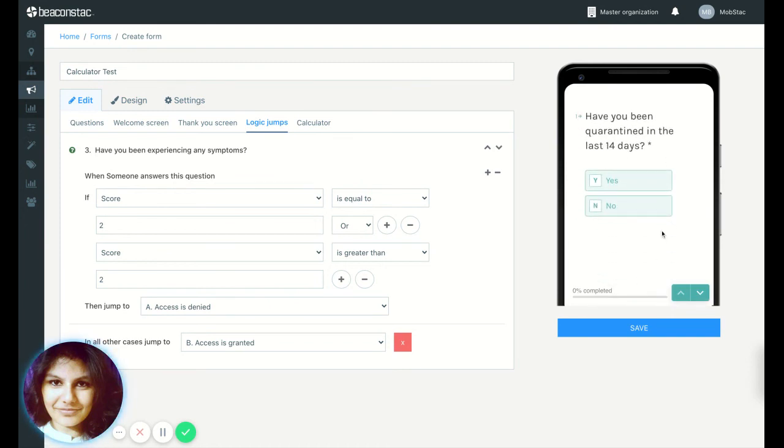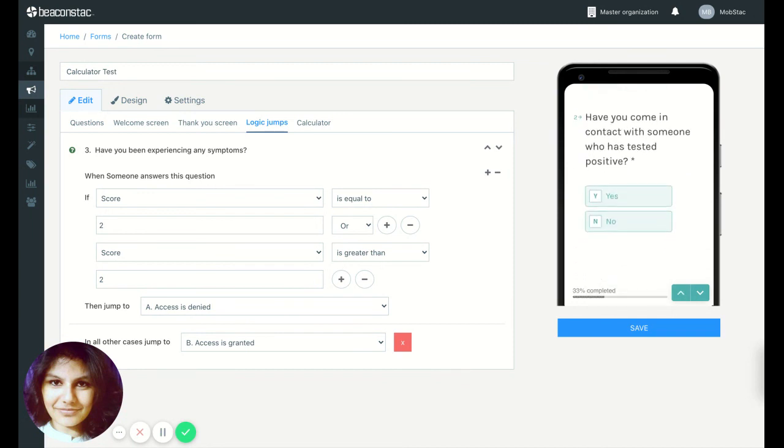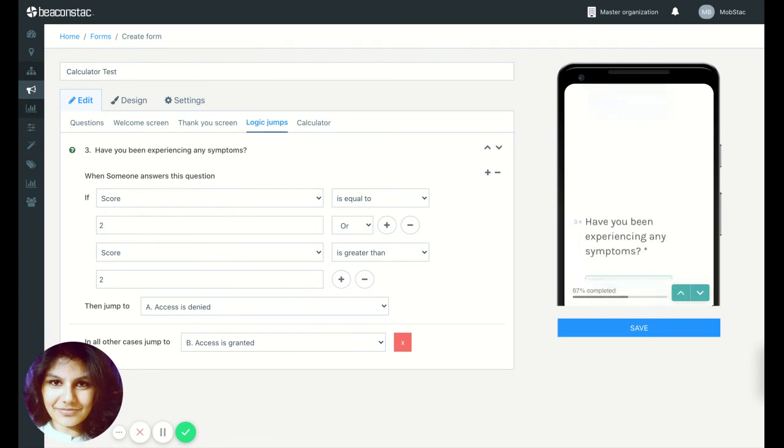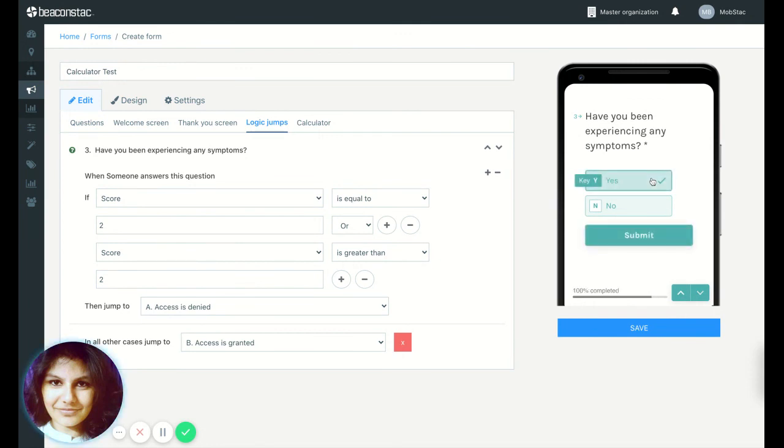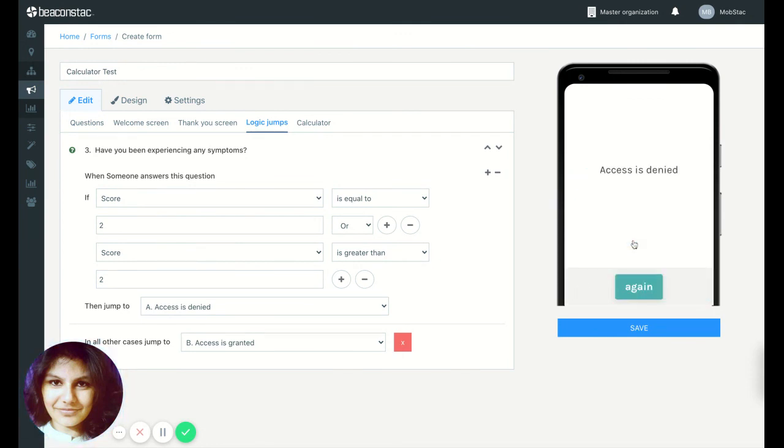Let's see what happens when I answer two or more questions with the option yes. So I've answered all questions saying yes and the access is denied. So that's it. It's just that simple to set up.